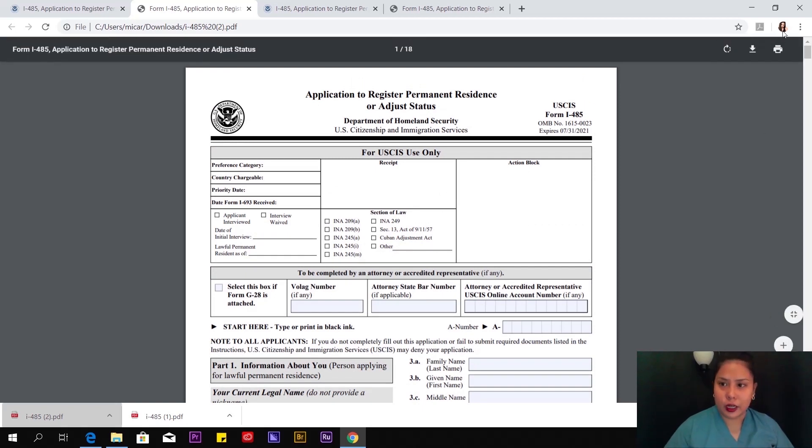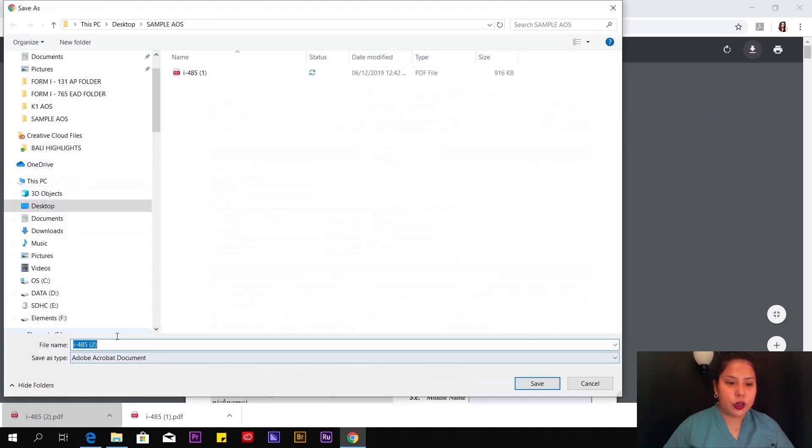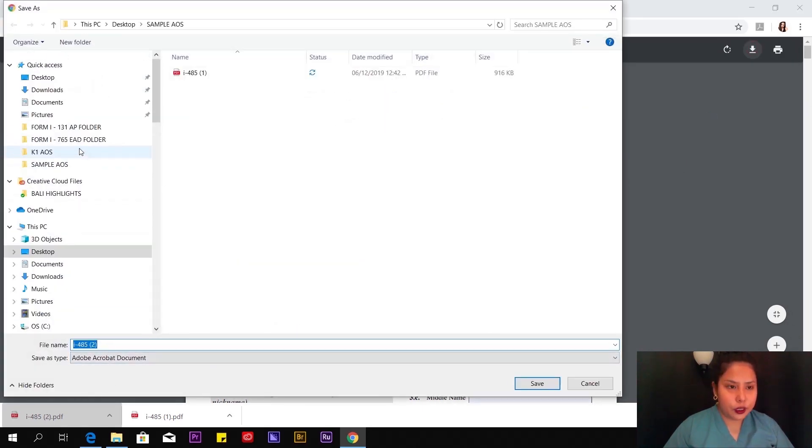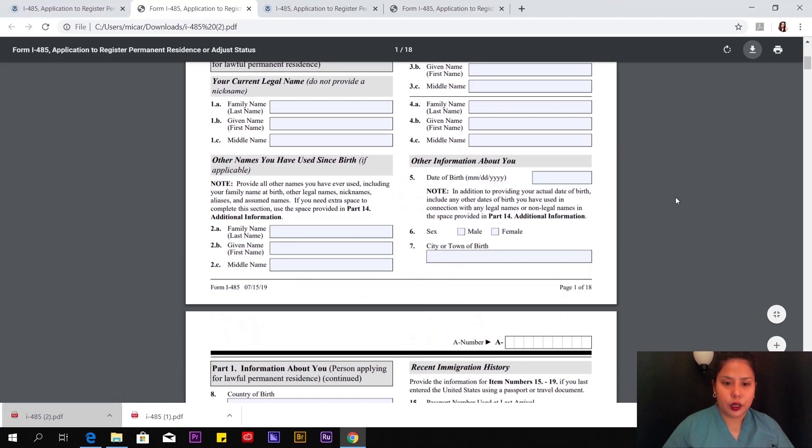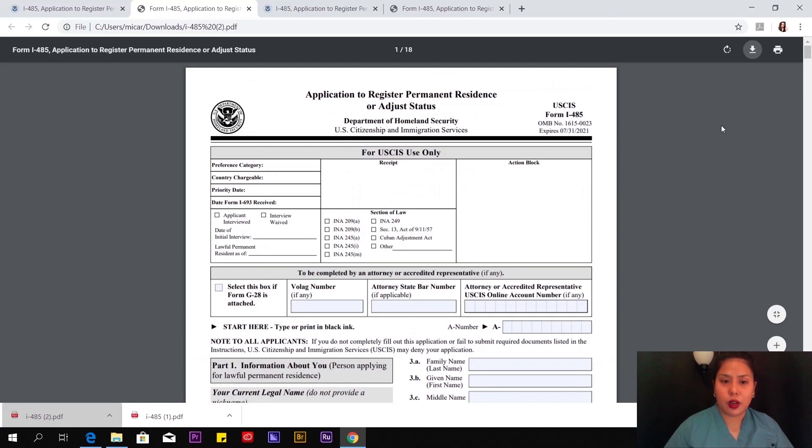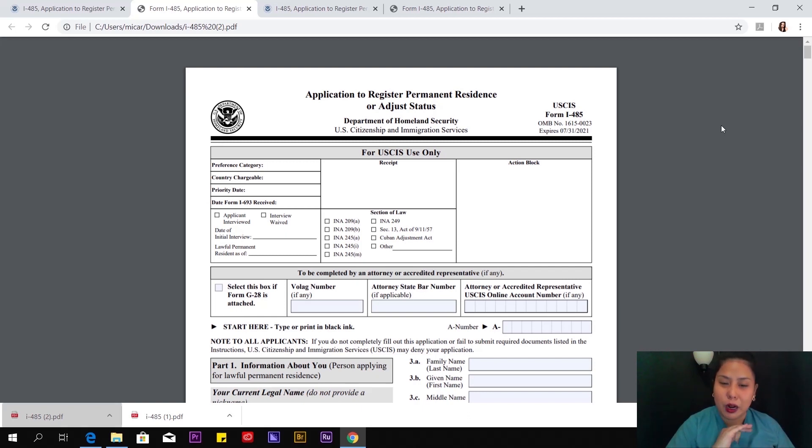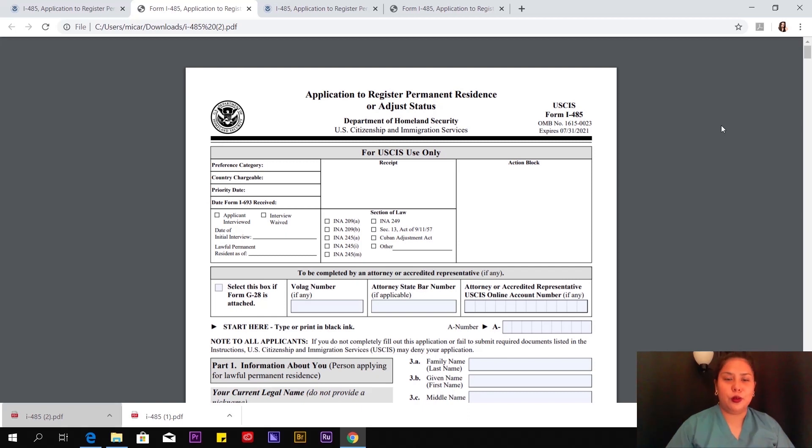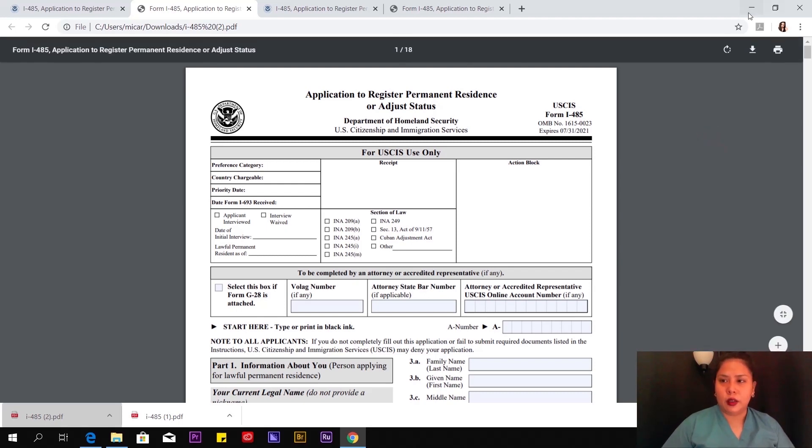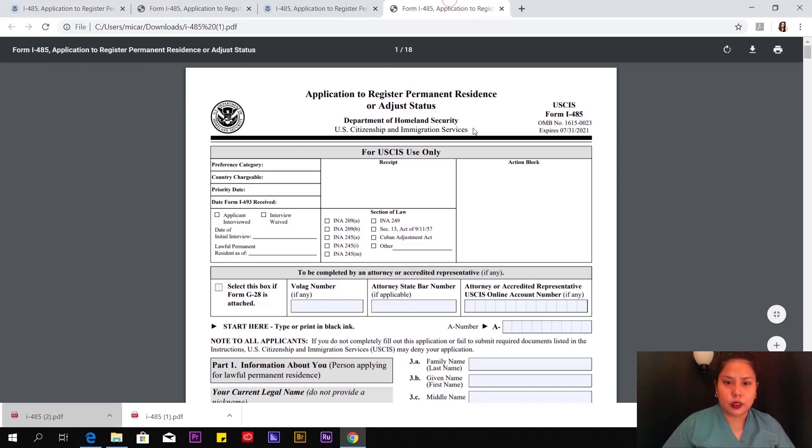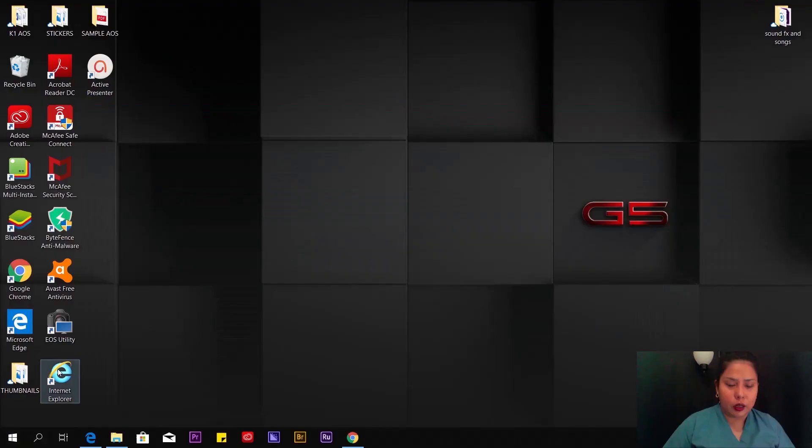This is 18 pages, the I-485. I suggest you save it or download it first. Click this and then save it to your preferred folder on the desktop. You can do handwritten because there are some boxes that are grayed out that you can't type in. I handwritten some of the parts that I couldn't fill out on the computer. That's totally fine.